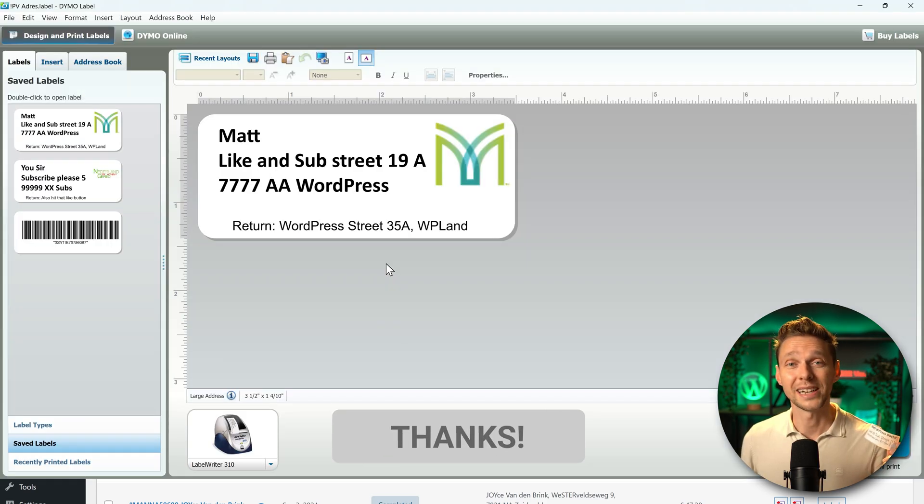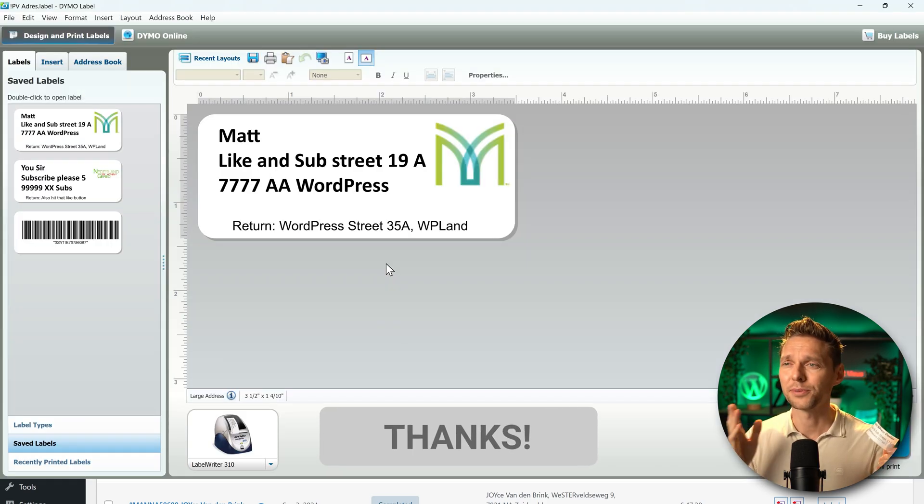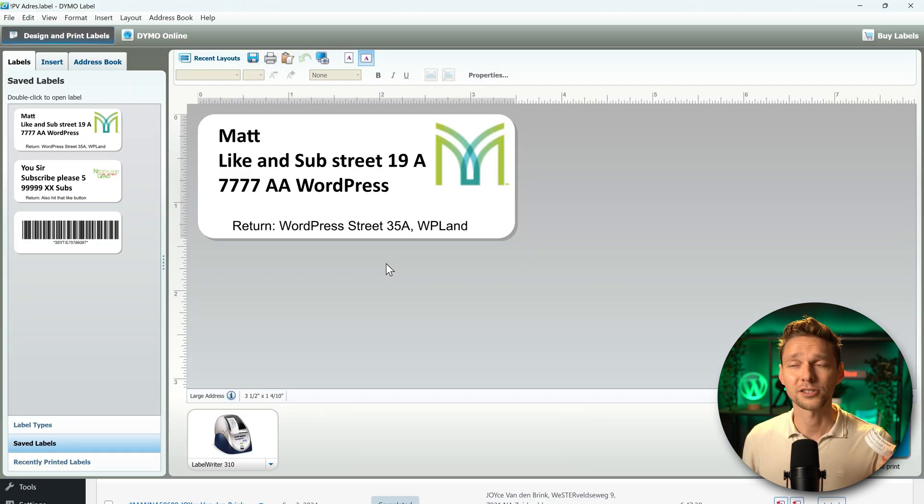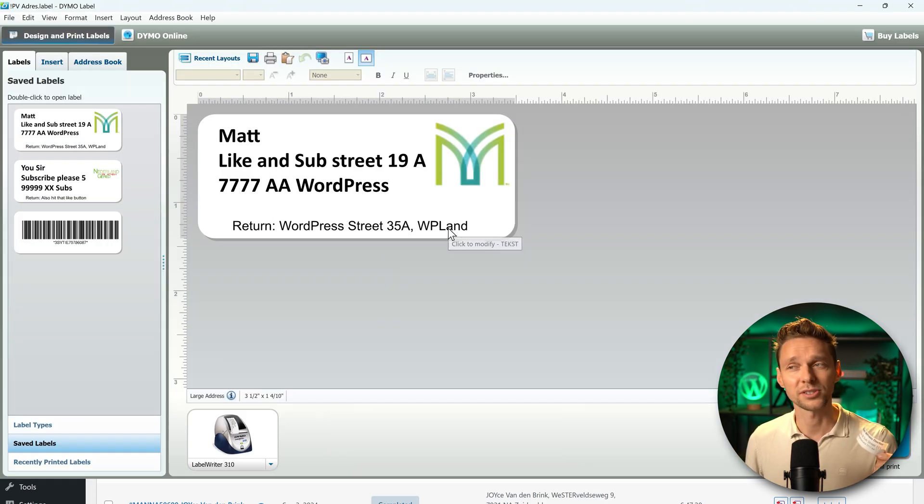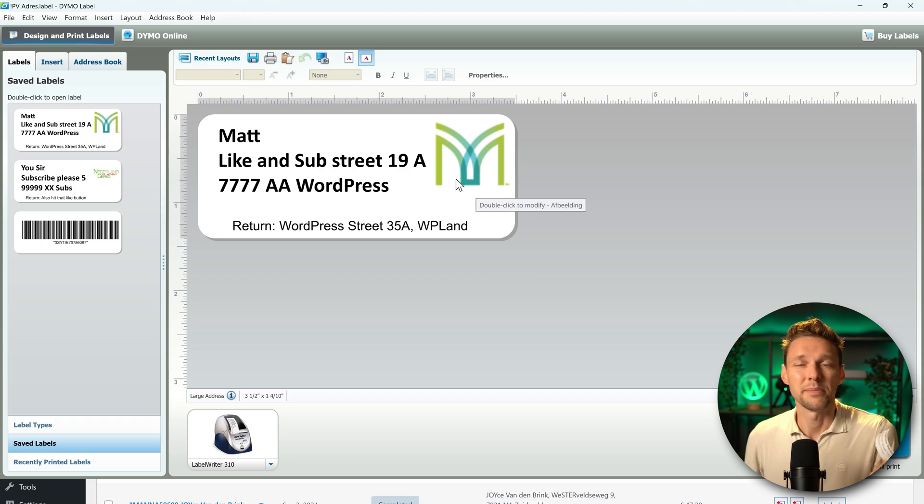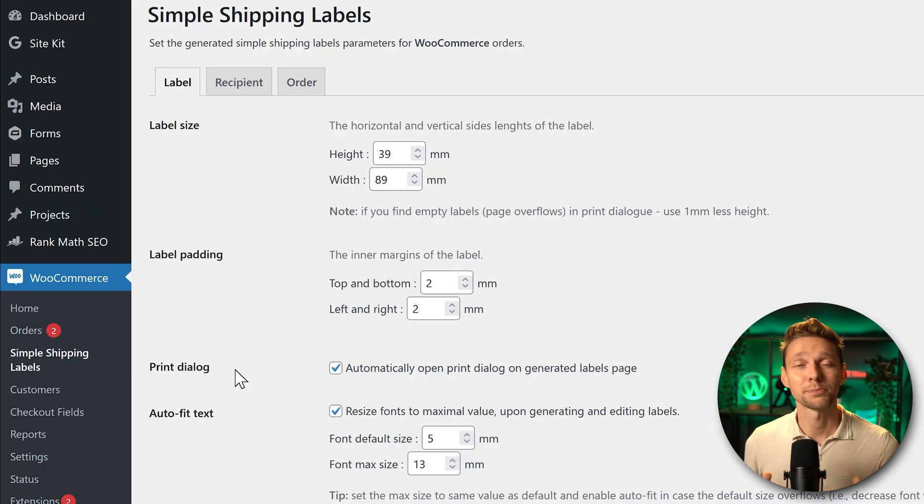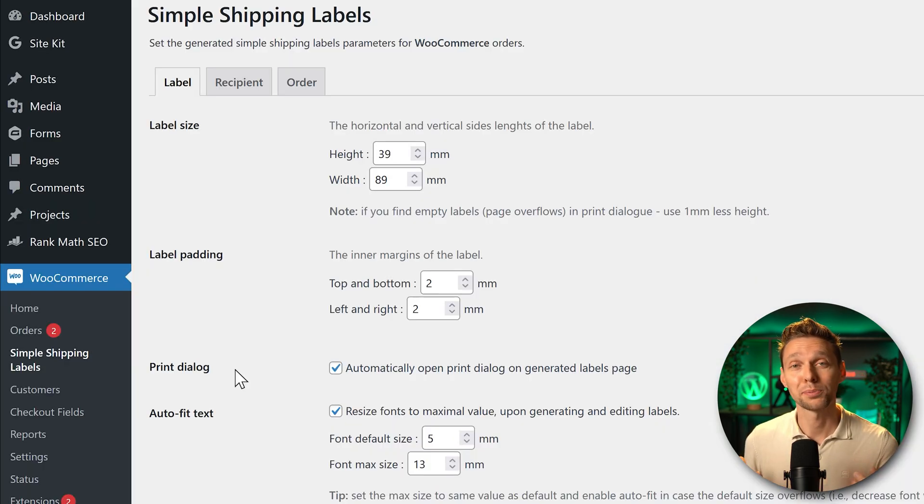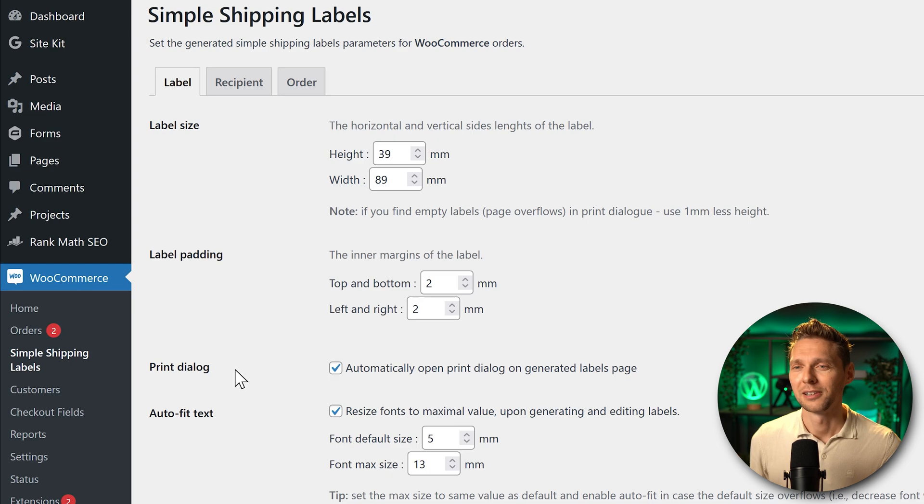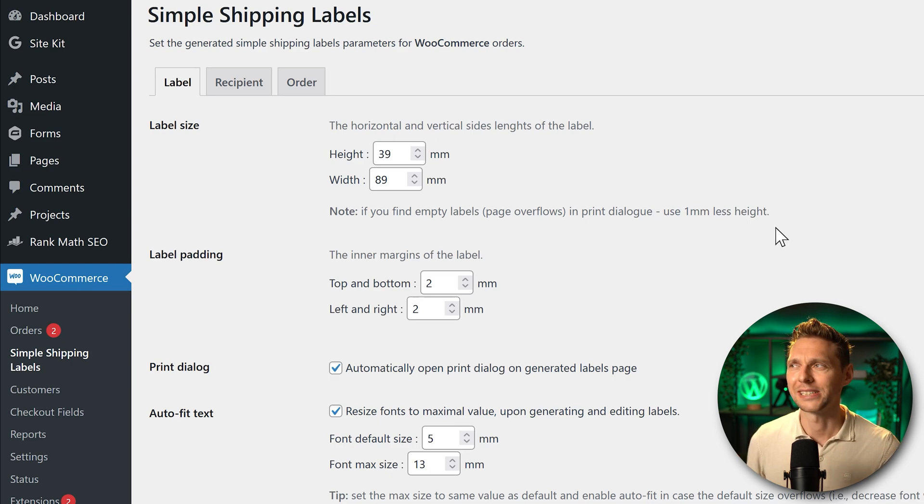Now this looks really nice but I actually want them to look like this, also with a small return address on it and maybe logo. What I like about this plugin also is that there is no option to upgrade to the pro version. But actually I want to upgrade right now to the pro version.